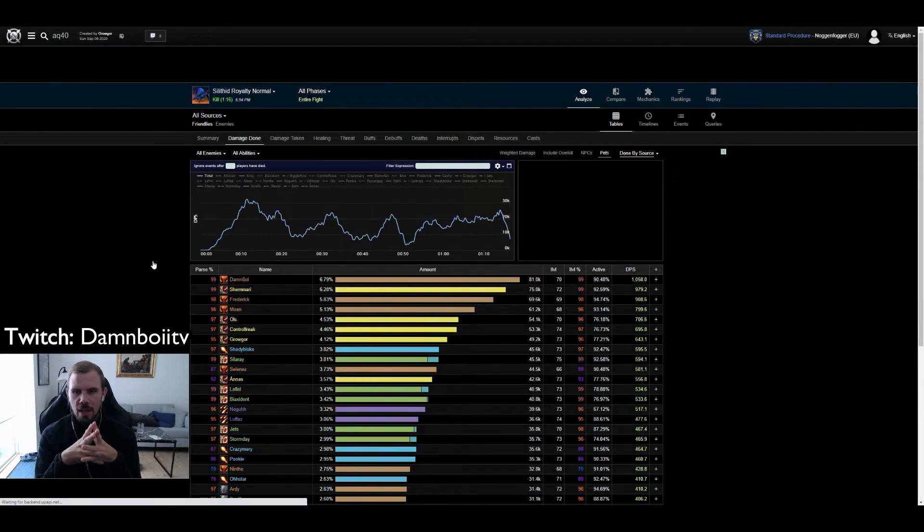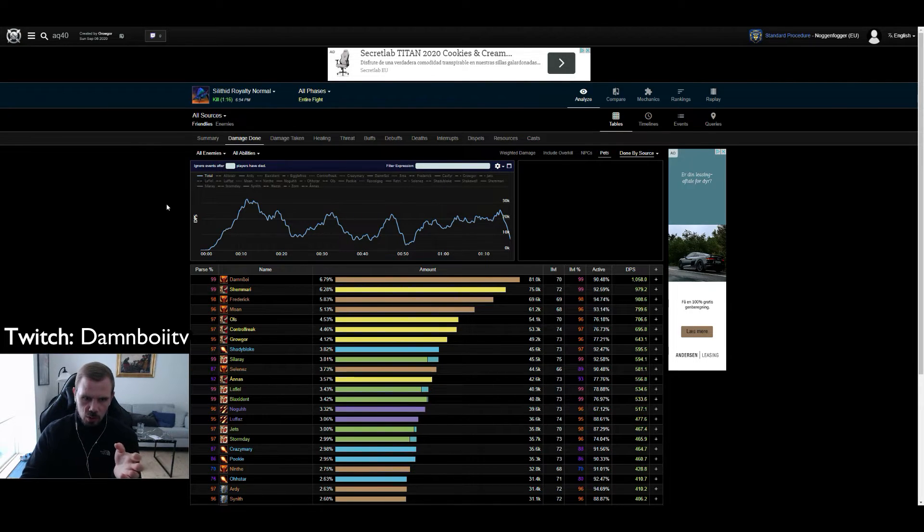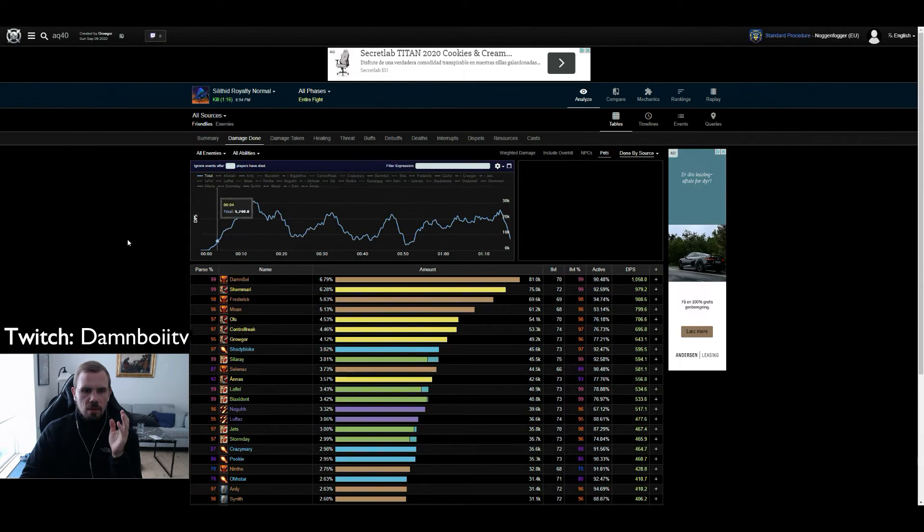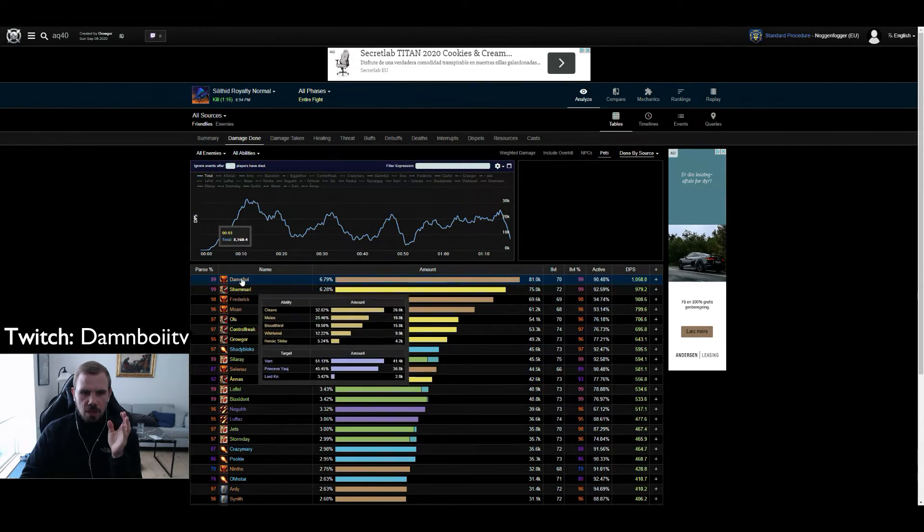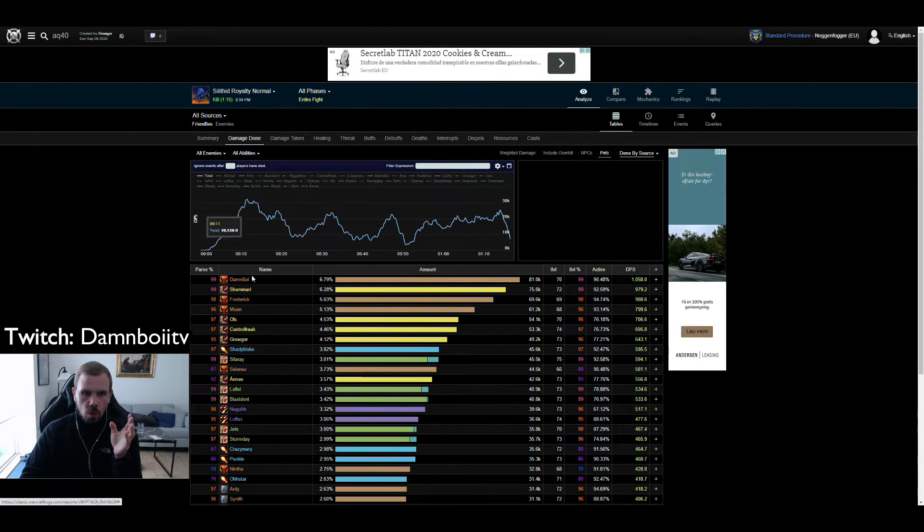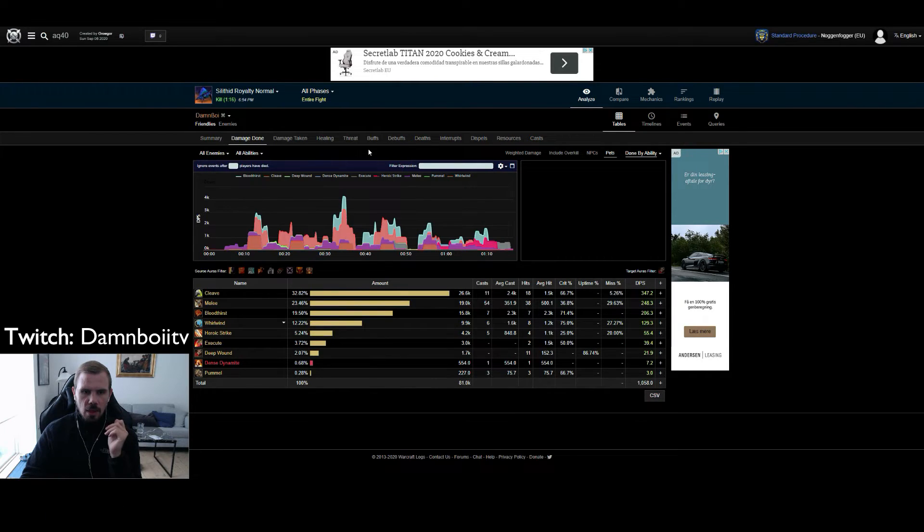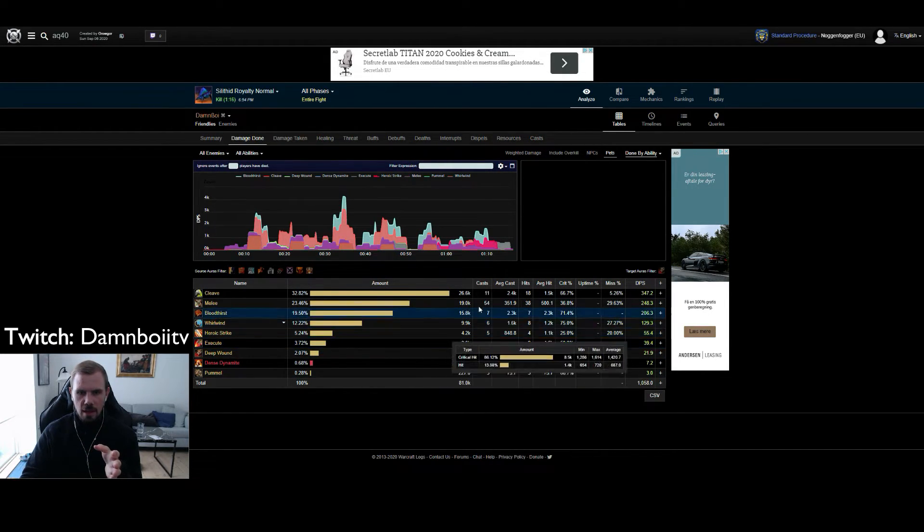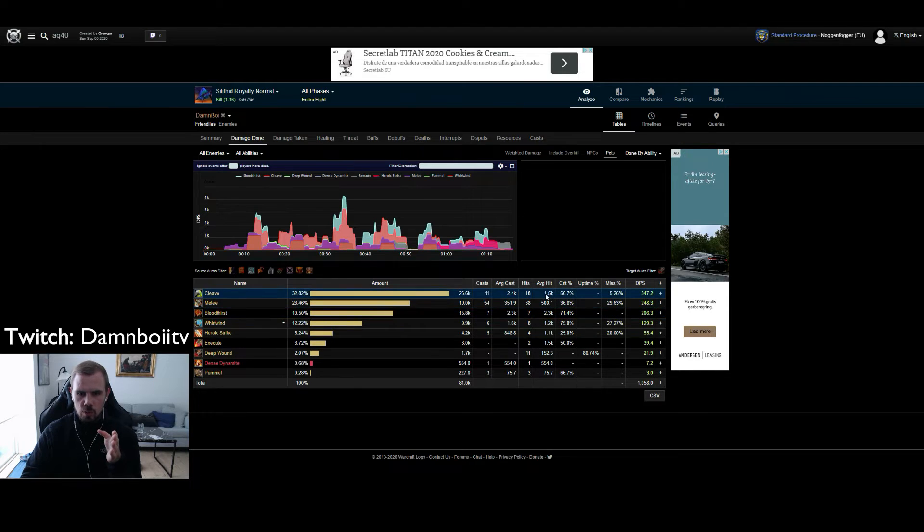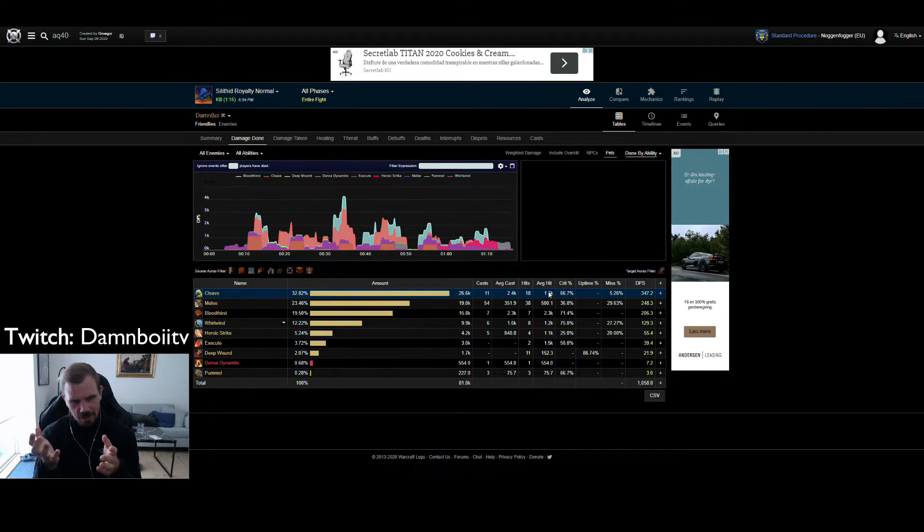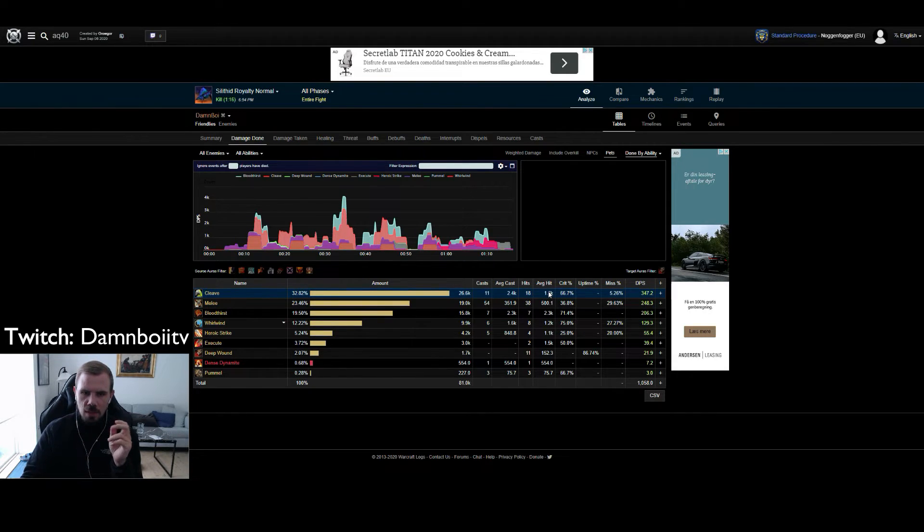And here we have the entire log from this kill. So it shows all the DPSers. Next we are going to click on Danboy. Either you can click here or you can click up here. And then we can see I did over 1k DPS and my damage sources was mostly cleave. We were cleaving on this bug trio kill. So hence the majority of the damage coming from cleave.